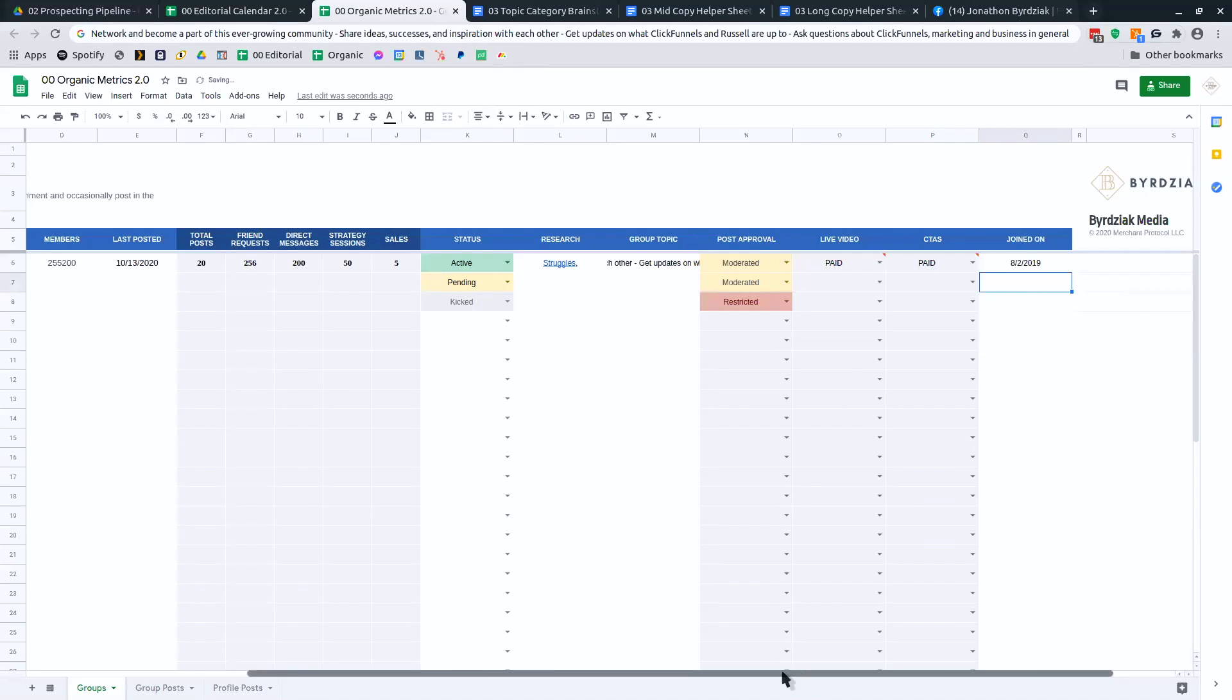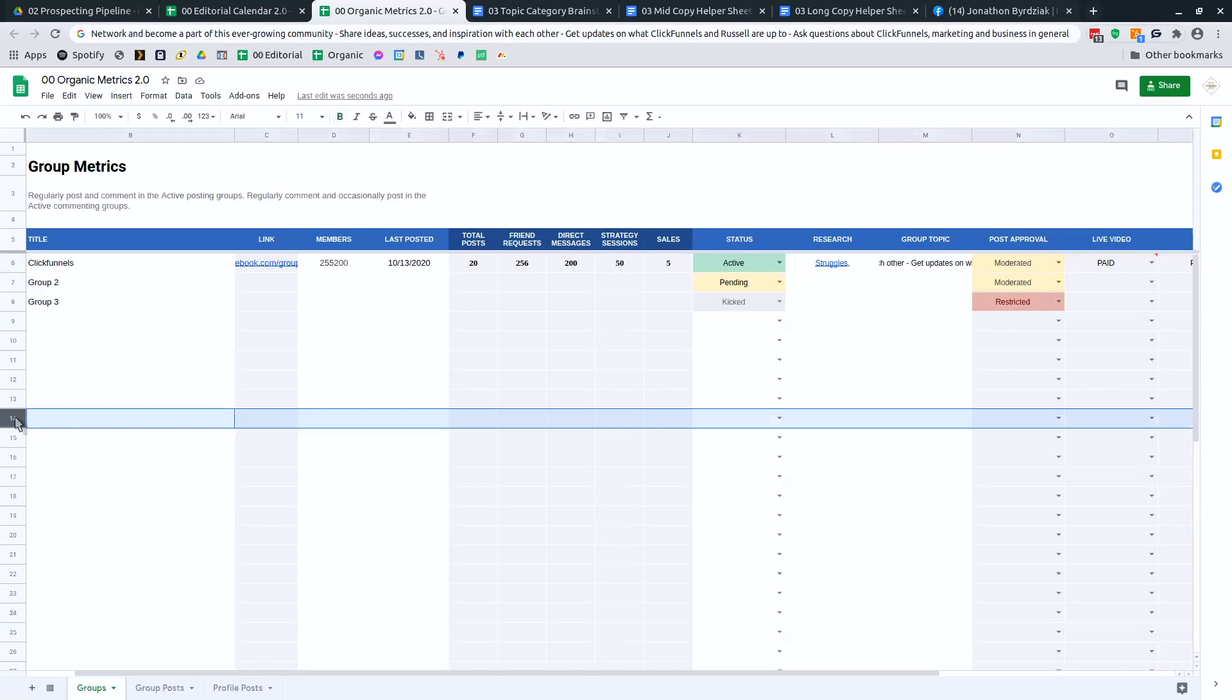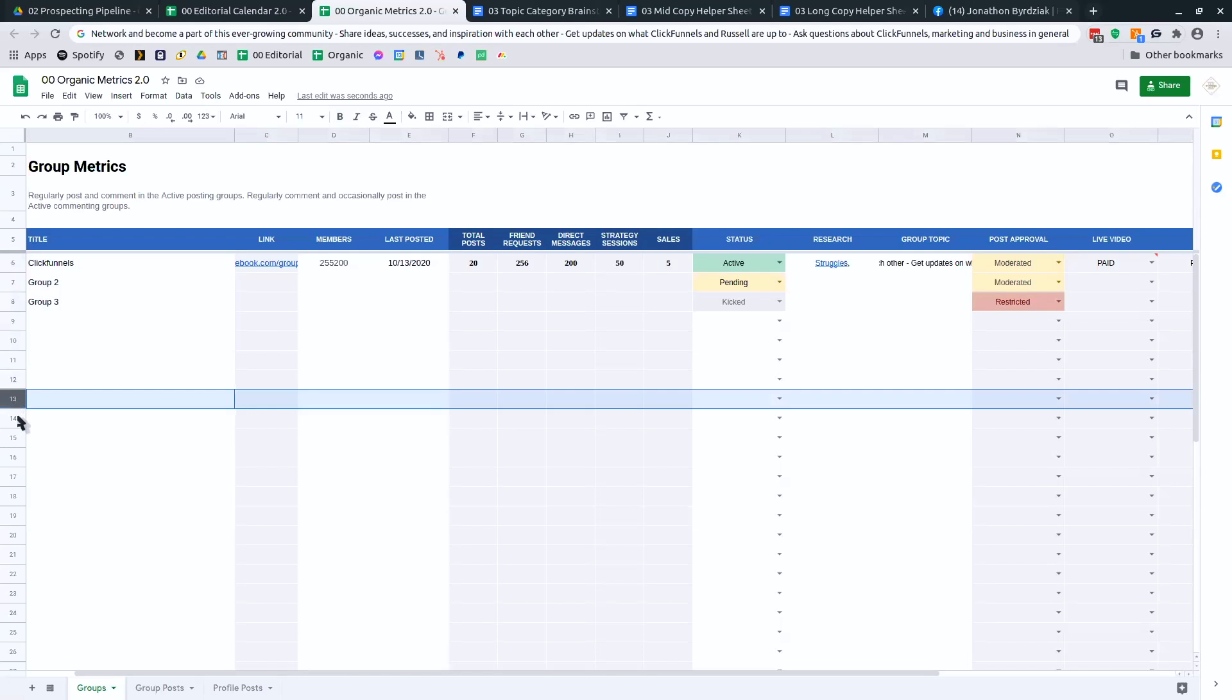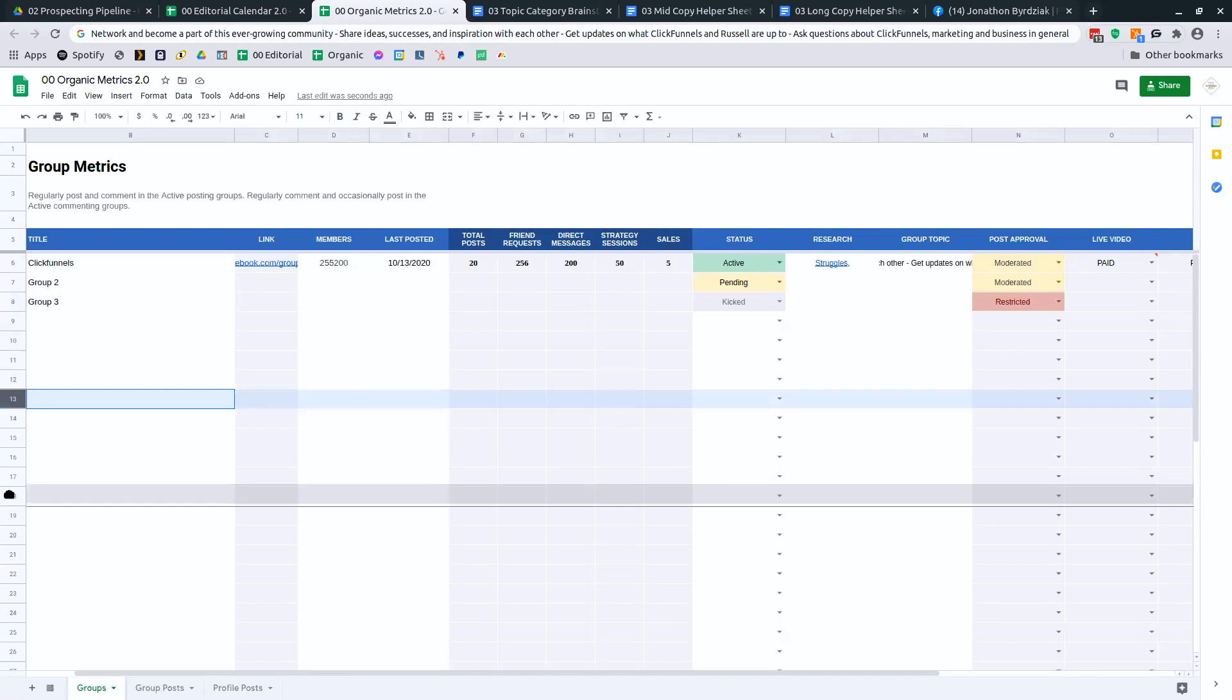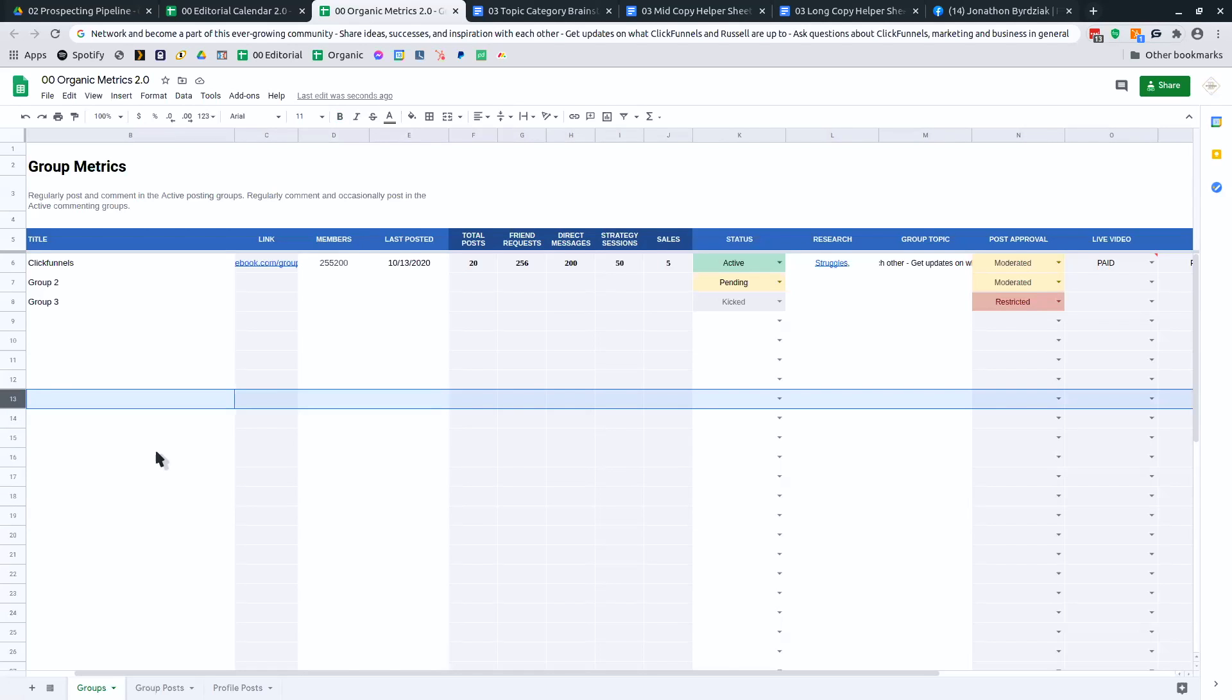Okay, pretty simple. So track all your groups this way. Sort them by how many sales that you're getting. See which ones are on top. You can even break this, create categories and say, well, these are the ones I'm actively posting in. Everything below that I am actively commenting in. And then a bunch of other dead posts that you're not participating in at the bottom.